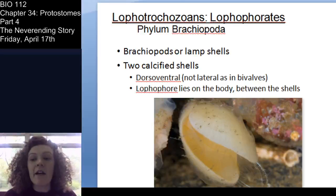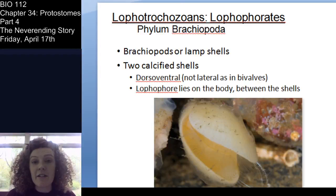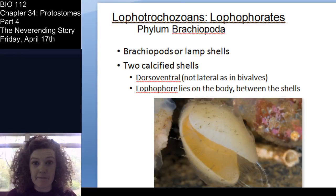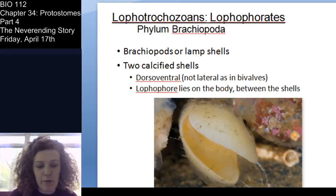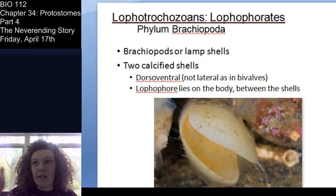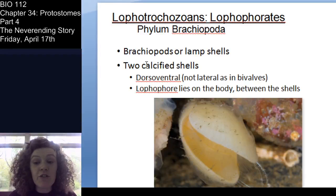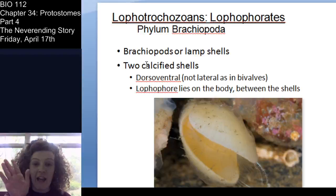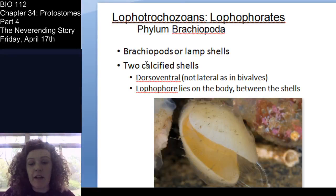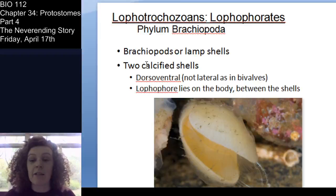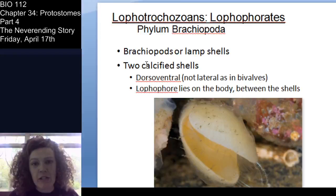Brachiopods are also lophophorates. A lot of people mistake them for bivalves, but they are not bivalves — they're not even in the same phylum. They have their own phylum: Brachiopoda, not the mollusk phylum. They are dorso-ventrally hinged, meaning the hinge on their shell is top-to-bottom, whereas bivalves are laterally hinged. They do have a lophophor, but it's not prominent like in bryozoans because it's located inside the shells.